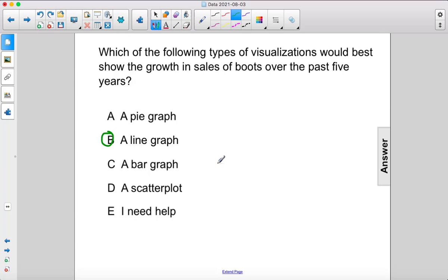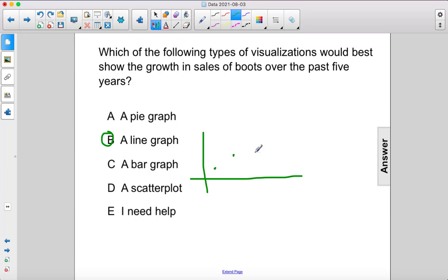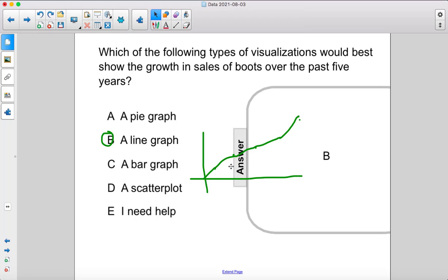You could have a graph here — we might have ten sales the first year, twenty the third, it goes up like this, and then we could connect the dots and show that every year you sell more boots. So I think a line graph would be the best visualization.